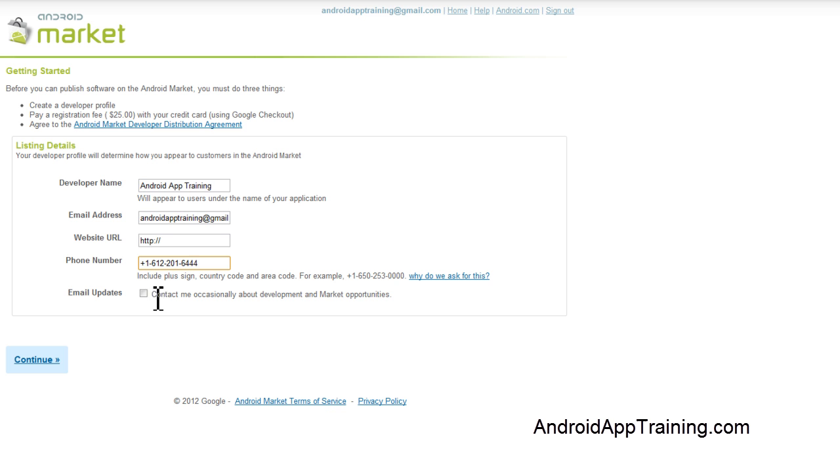You can check this box if you want to be contacted by email about development and market opportunities. Now we're done with this part of the form, so we'll click Continue.